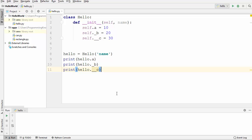Hey guys, welcome to the next video on Python tutorial for beginners. In the last video we saw how to use encapsulation in Python and how we can declare private member variables. To declare a private member variable, we use double underscore in front of the variable name, and this variable becomes private.